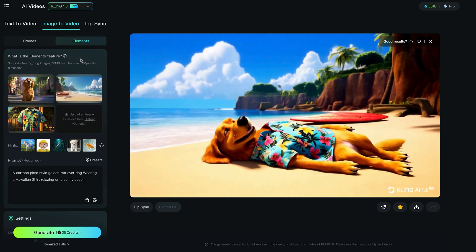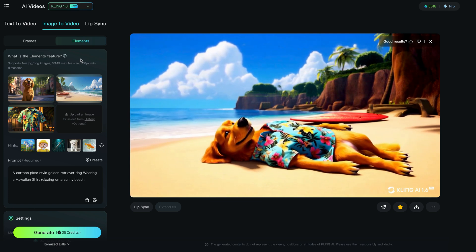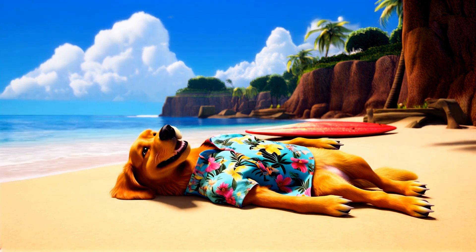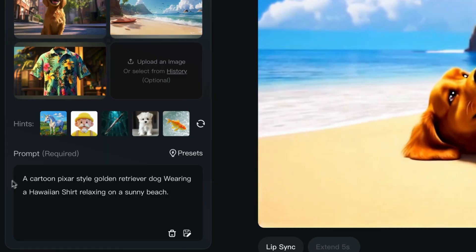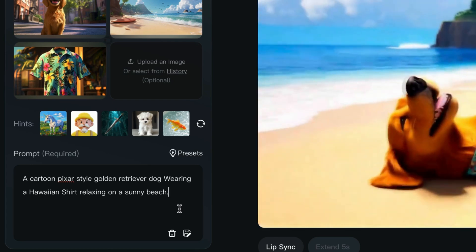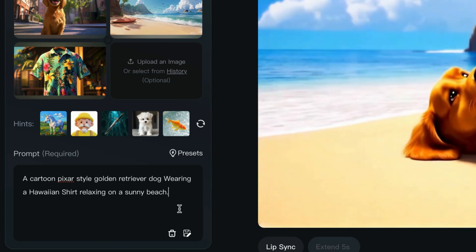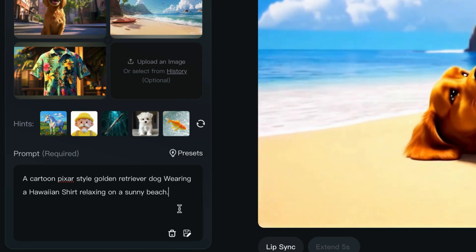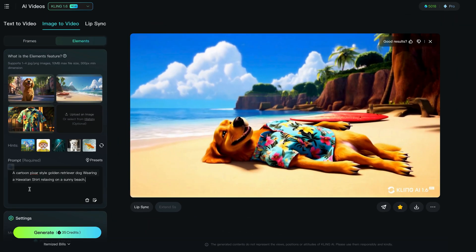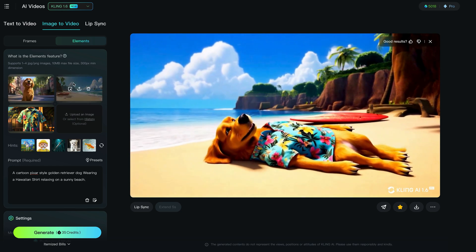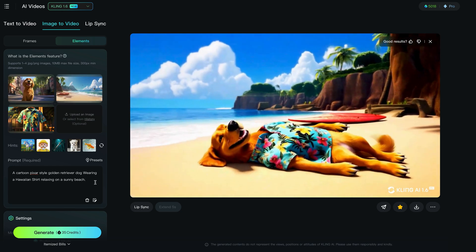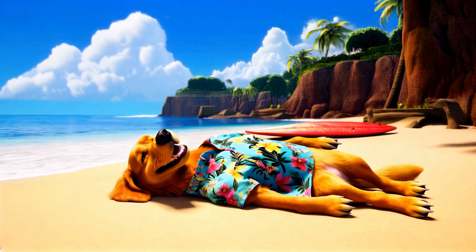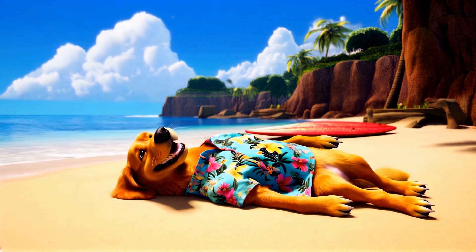At the end of this video I'm going to show you a few generations that didn't quite go to plan, but for this one it really turned out well. With the Elements feature you have to add a prompt, and I simply typed in: a cartoon Pixar-style golden retriever dog wearing a Hawaiian shirt relaxing on a sunny beach. It's really important that your prompt mentions the dog, the background, and the object or element — in this case the Hawaiian shirt. It came out really, really well and I'm really pleased with this result.